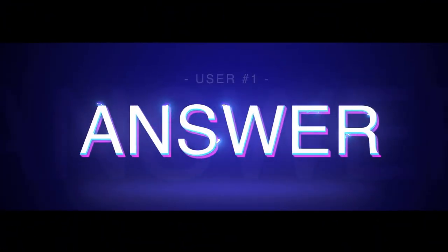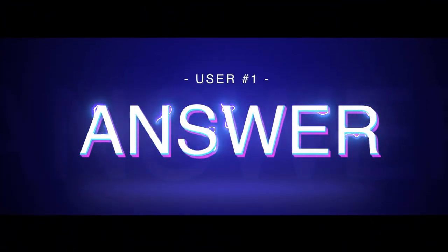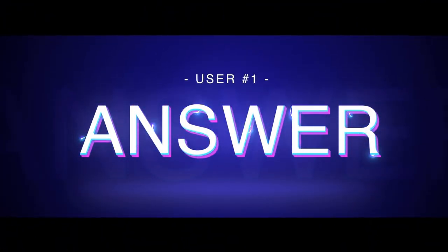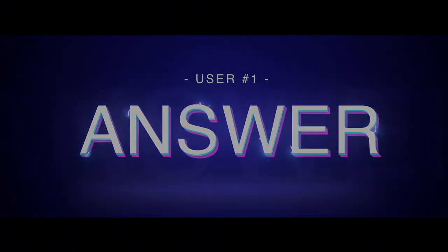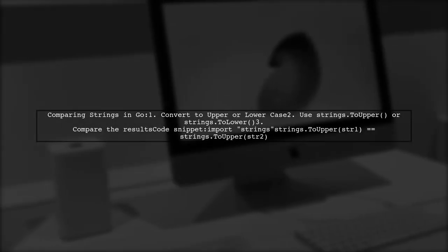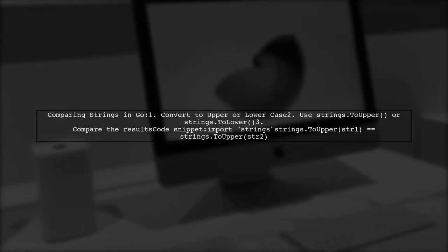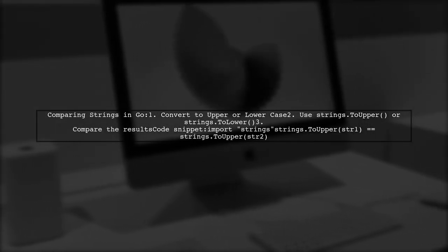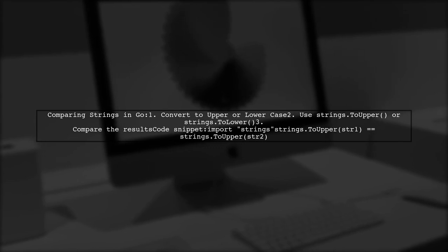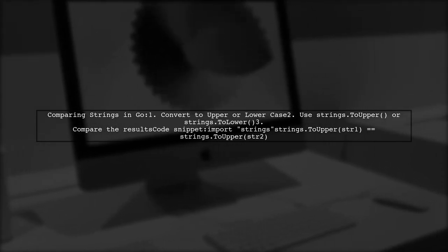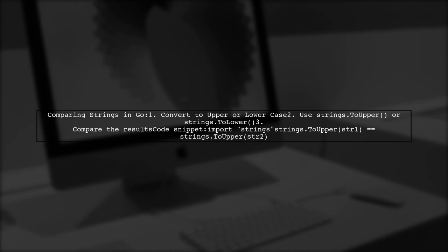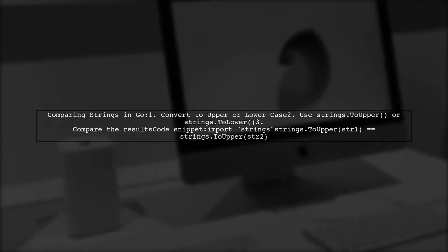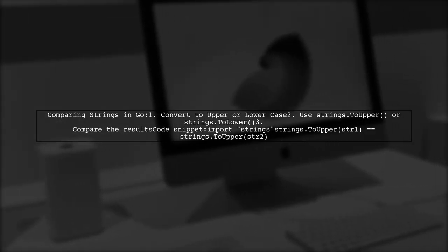Let's now look at a user-suggested answer. To compare two strings in Go without worrying about case sensitivity, you can convert both strings to either lowercase or uppercase. This way, you can ensure an accurate comparison.